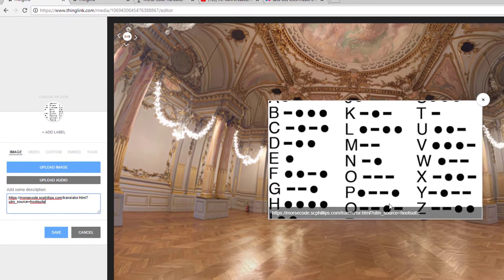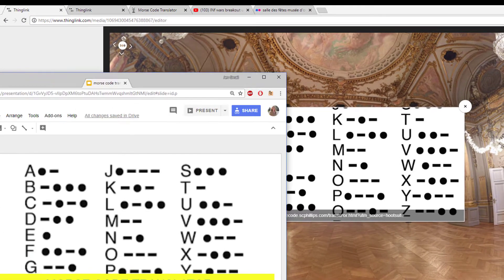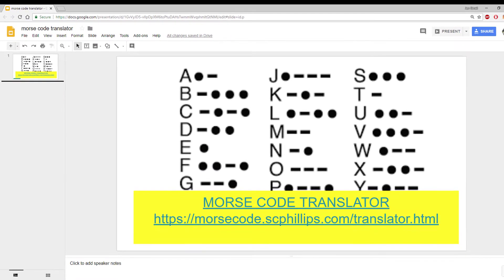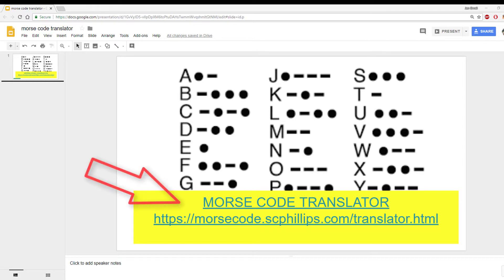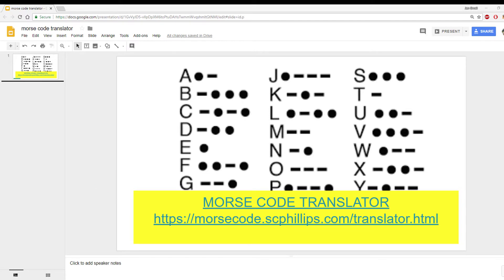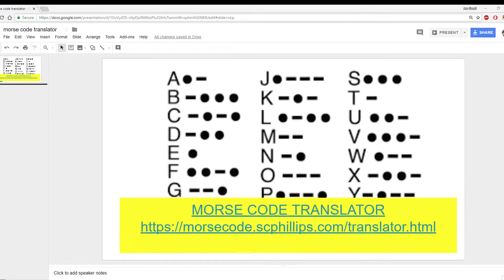So instead, I like to use Google Slides to create a one-slide digital poster that has a clickable link on it. This link will take my users to the website, and I put the picture on it to make it easy to understand what it's for. ThingLink supports embedded Google Slides, so now I just need to get the embed code for this presentation.